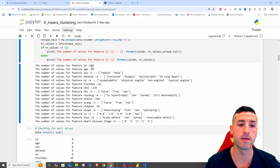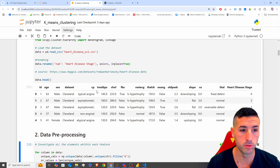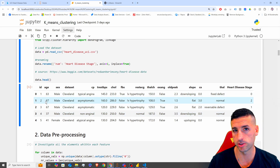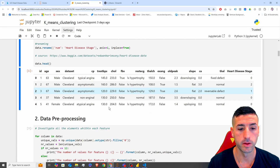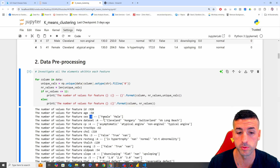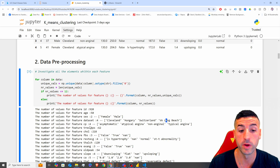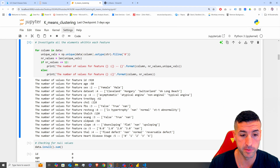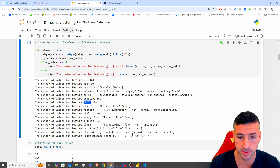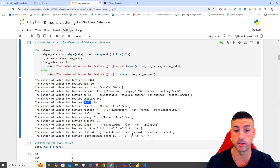Running this, you can see we have 920 IDs in the first column — it's just a unique ID column. Then we have 50 different ages, two sex values (male and female), four dataset values, four CP values, 62 TRESTBPS values, 218 cholesterol values, and so on. This gives us a good idea about our dataset.